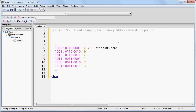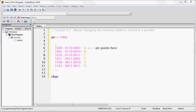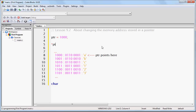Now in this example, we still have a pointer named PTR. And this pointer PTR still contains the memory address 8 in binary, which corresponds to the start of the string, which is of course the A character. Now we know from the previous example that you can change the data at this location with the following line of code, like so.